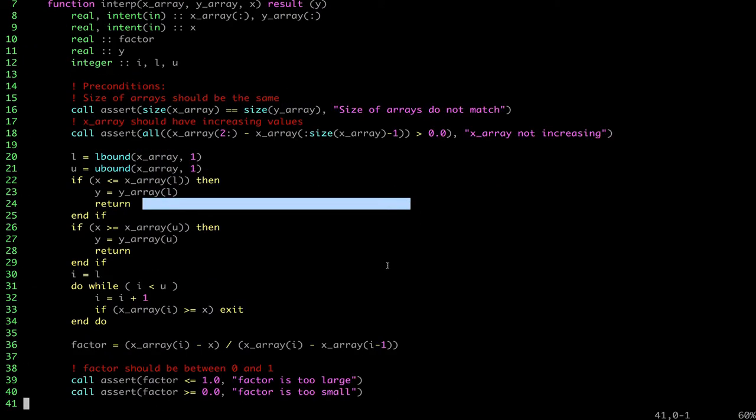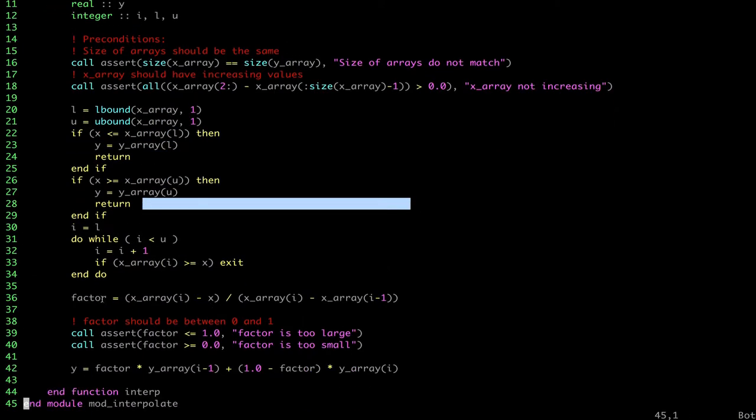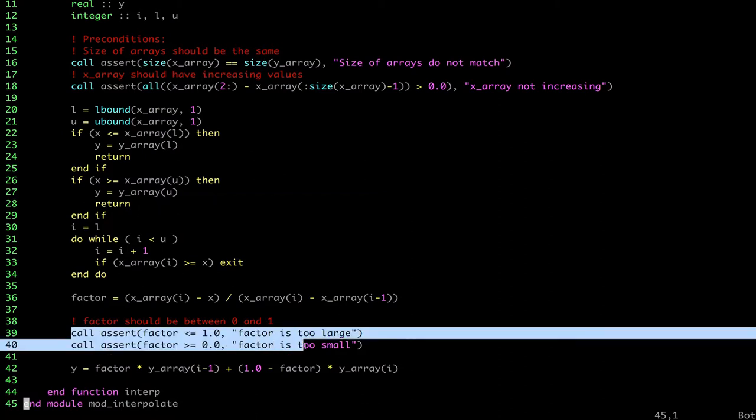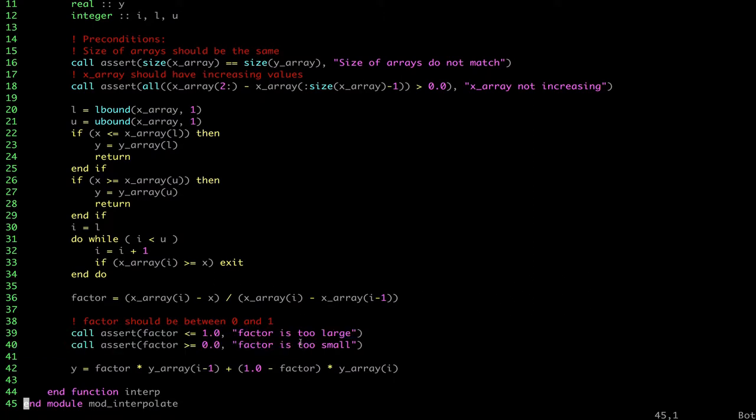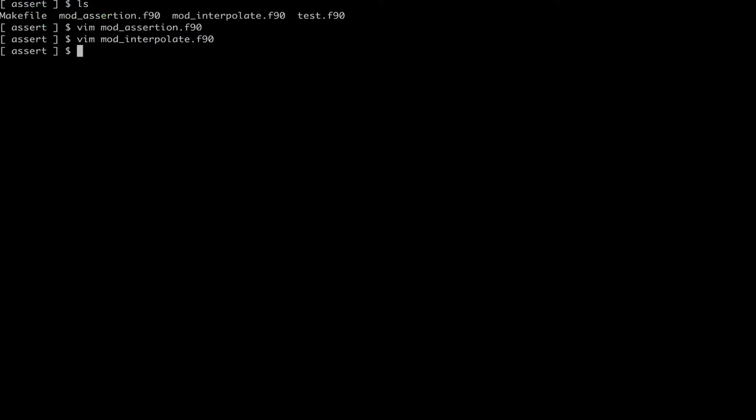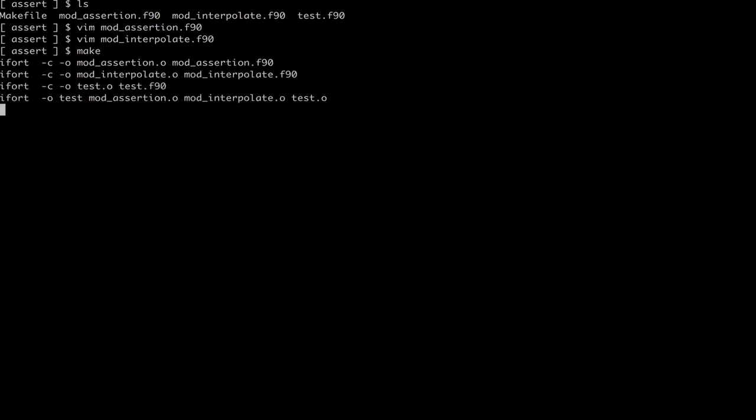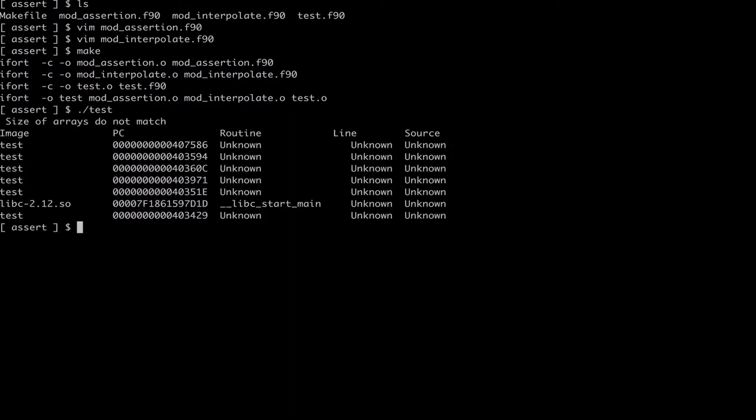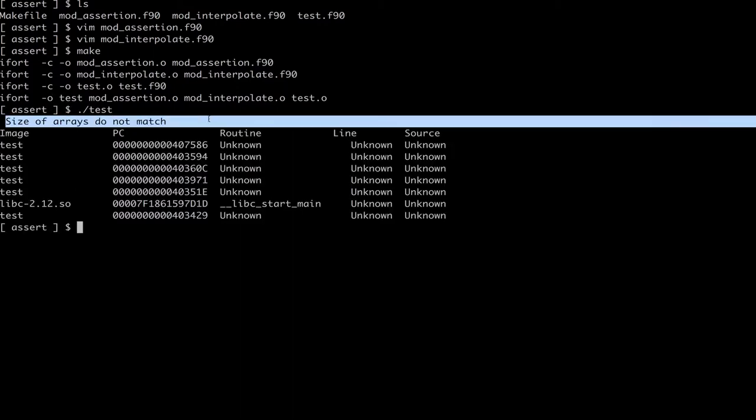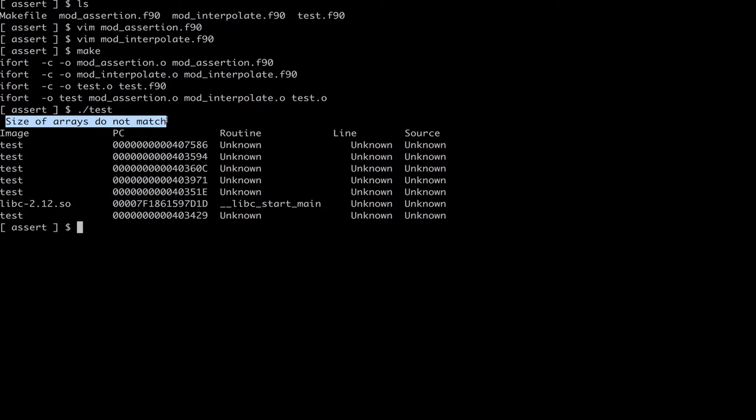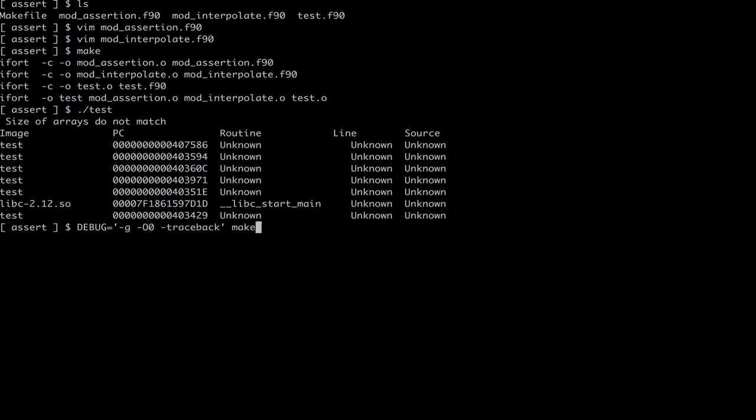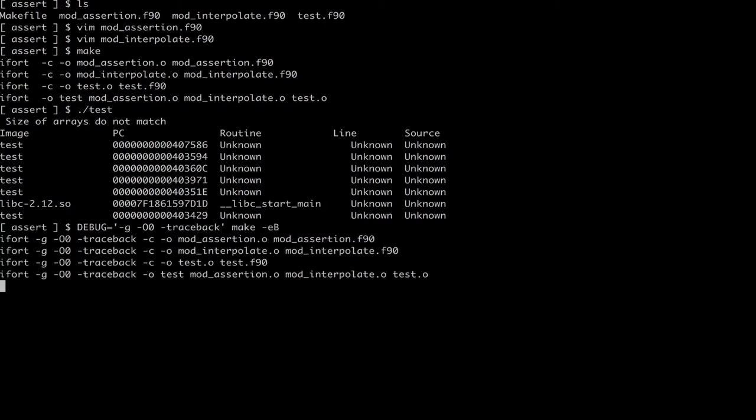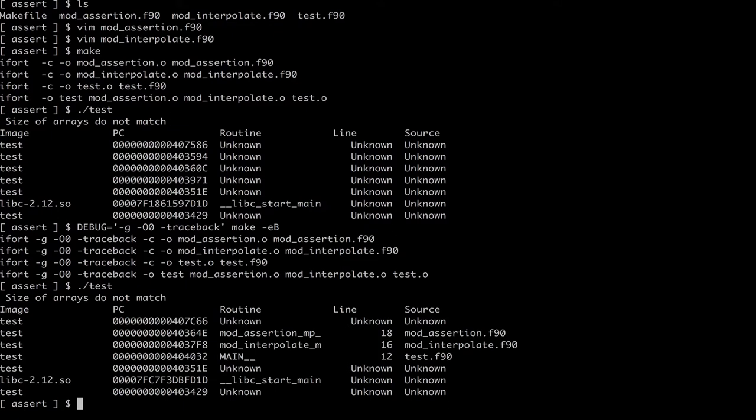It also further down calculates a factor and this factor should be between zero and one. So again, I'm calling a few asserts here. And if I create this program, then I get an error. One of the size of the arrays do not match. And if I make them with more debugging symbols, I also get more information. And that's all nice and cozy.